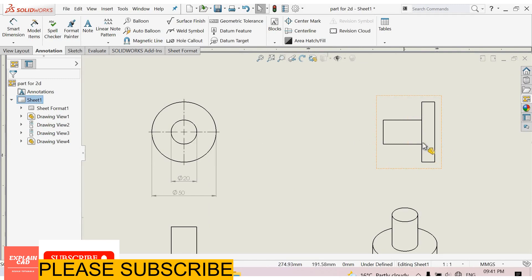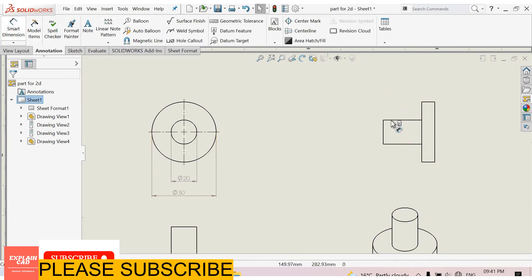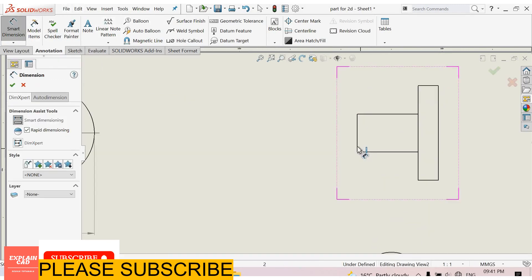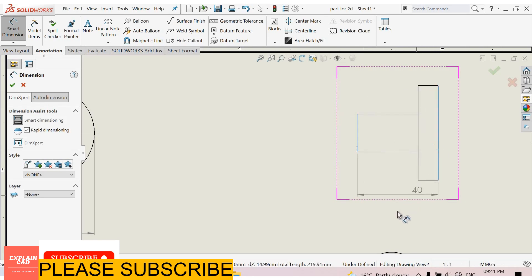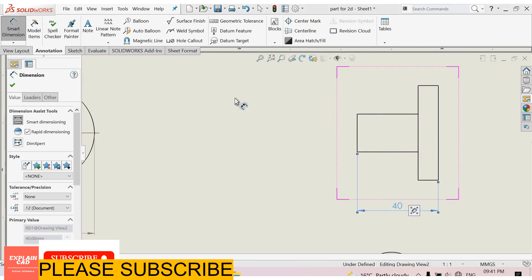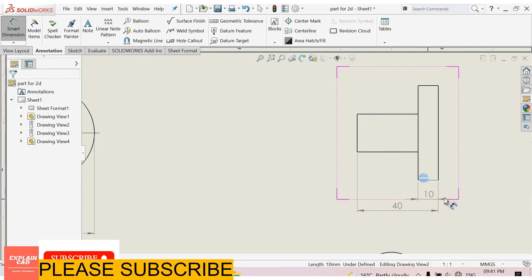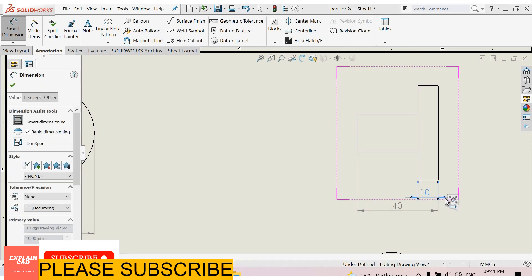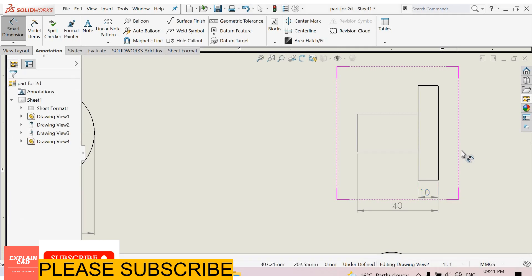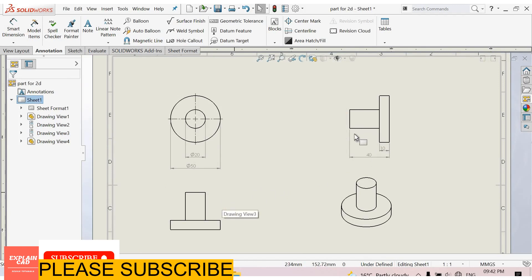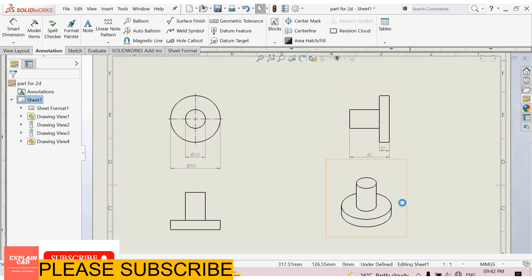By selecting it. Now select Smart Dimension again. Select this line to this line. This is 40 mm. Ok. This line. This is 10 mm. Select this dot or change the direction of the arrow. Right click select option. This view and this view have same dimensions. So I give dimensions for this view only.